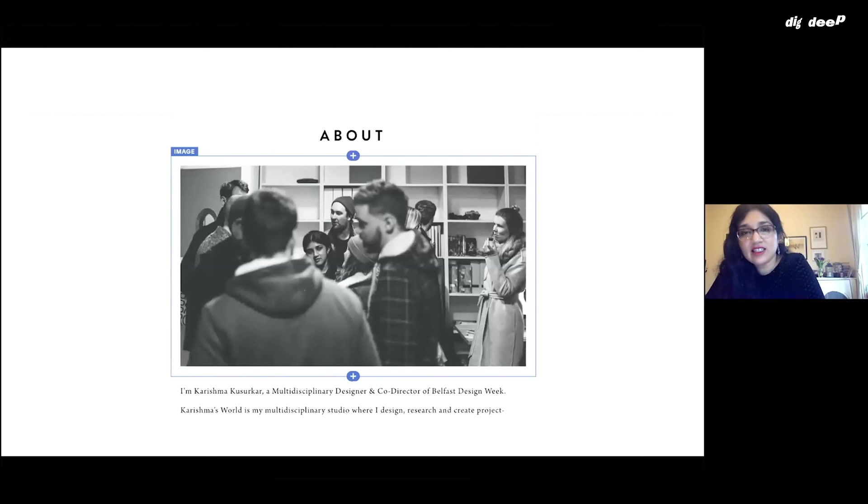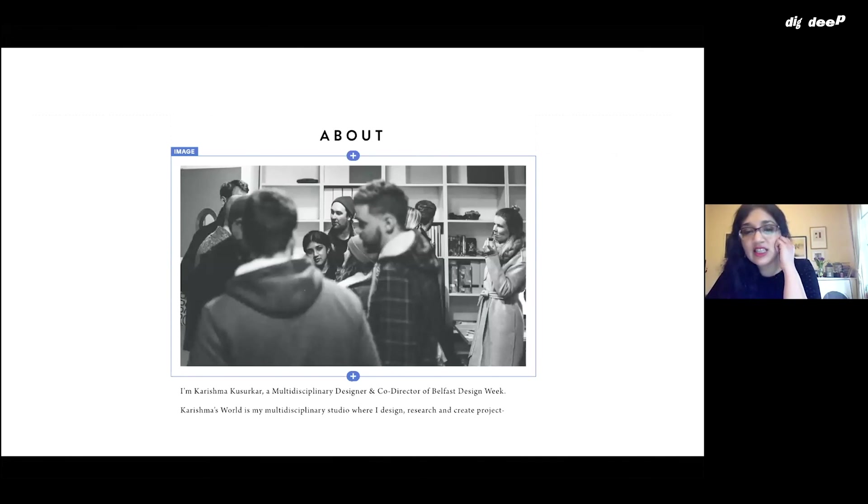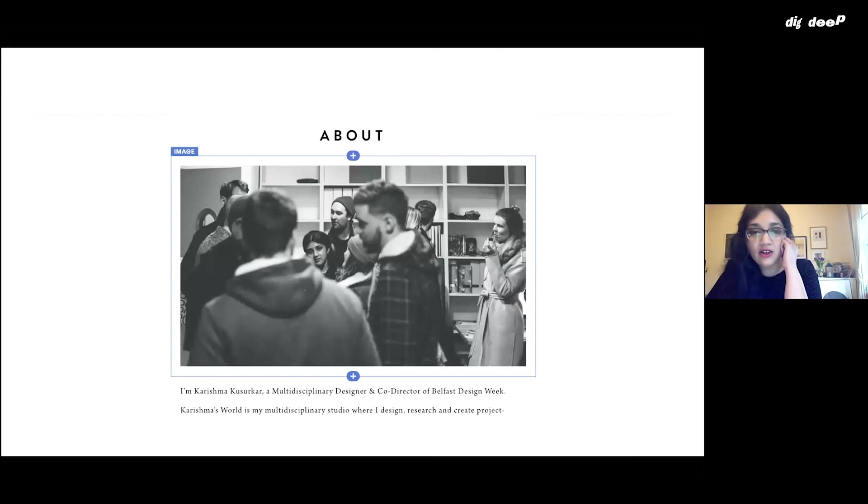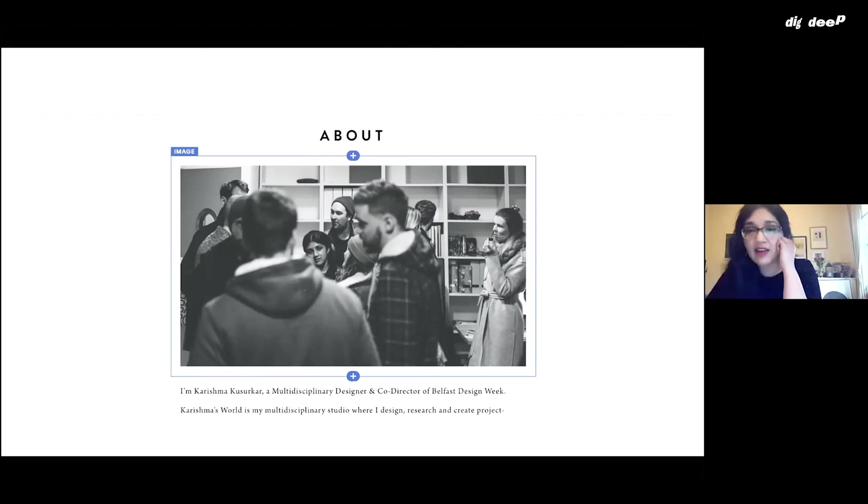It's very easy to edit things on Squarespace. It has these little sections with pluses where you can add things like images and galleries. You can add social media icons, as well as the most important thing, which is the actual content and visuals. It's very easy to navigate and add things.